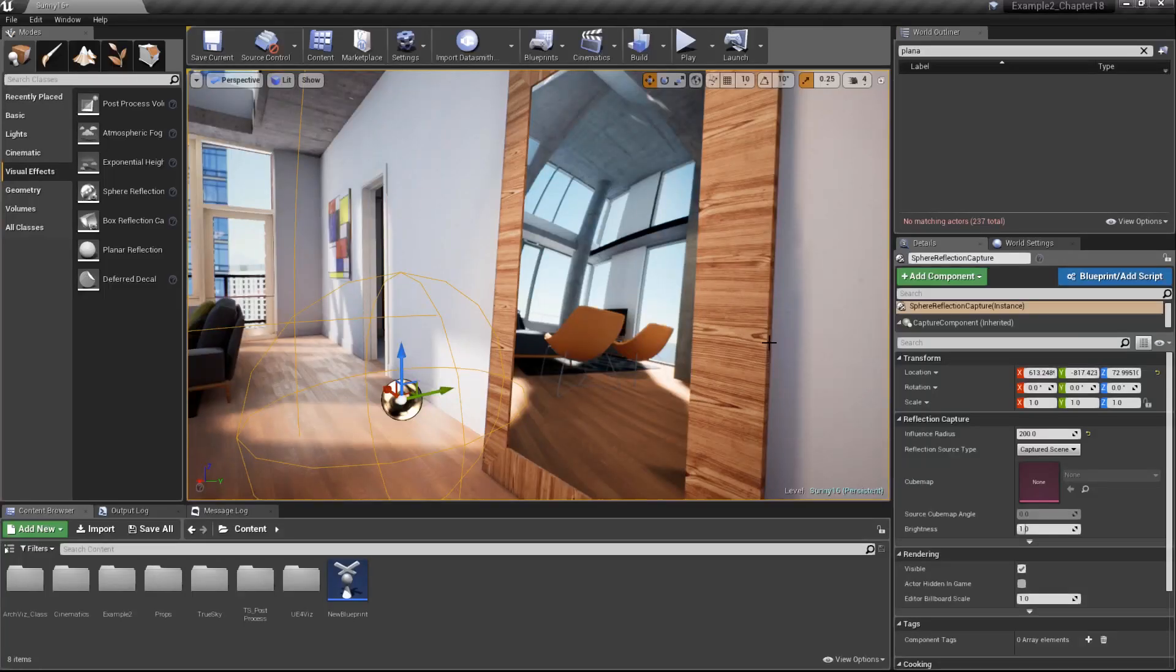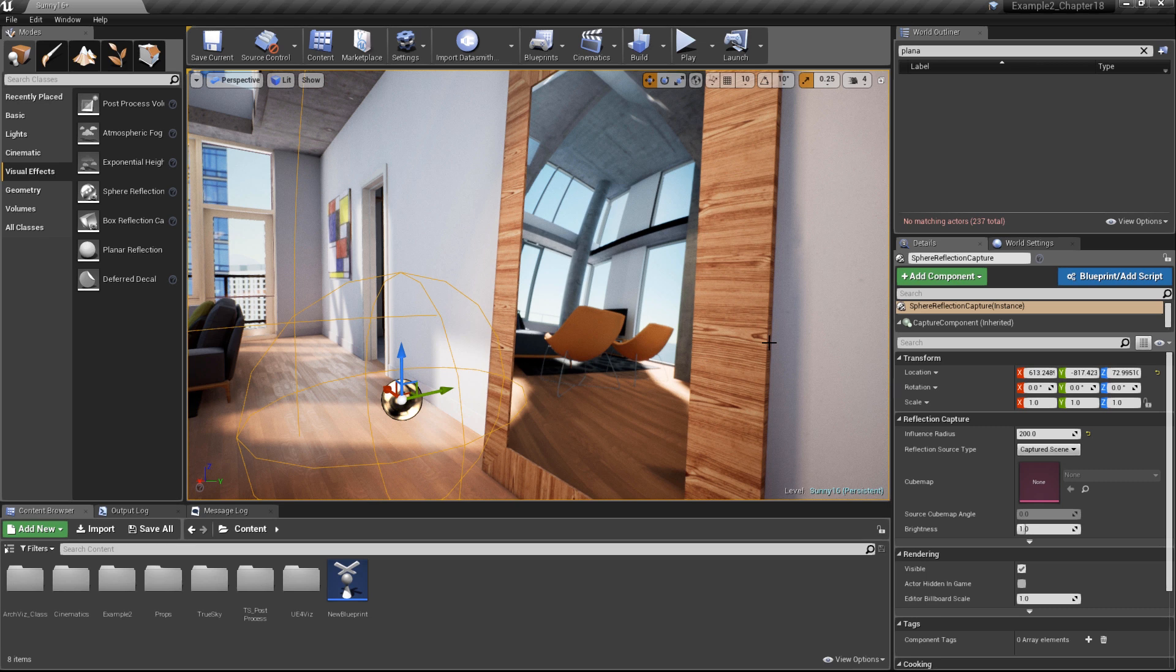Planar reflections are very expensive to render, as they essentially re-render the entire scene a second time. They add significant overhead to a project even when there are no reflections being rendered. However, planar reflections are very high-quality and fully dynamic. They even render dynamically updated actors.